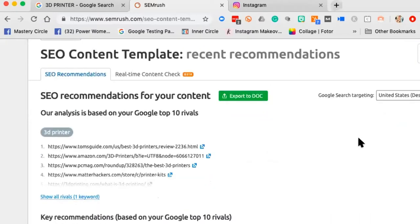The content template tool looks at the top ten sites that rank for '3D printer,' visits each one, and calculates a formula — a cheat sheet for how to write your page. The top ten are there for algorithmic reasons; I just know they're doing something right and I want to do more of what's right.